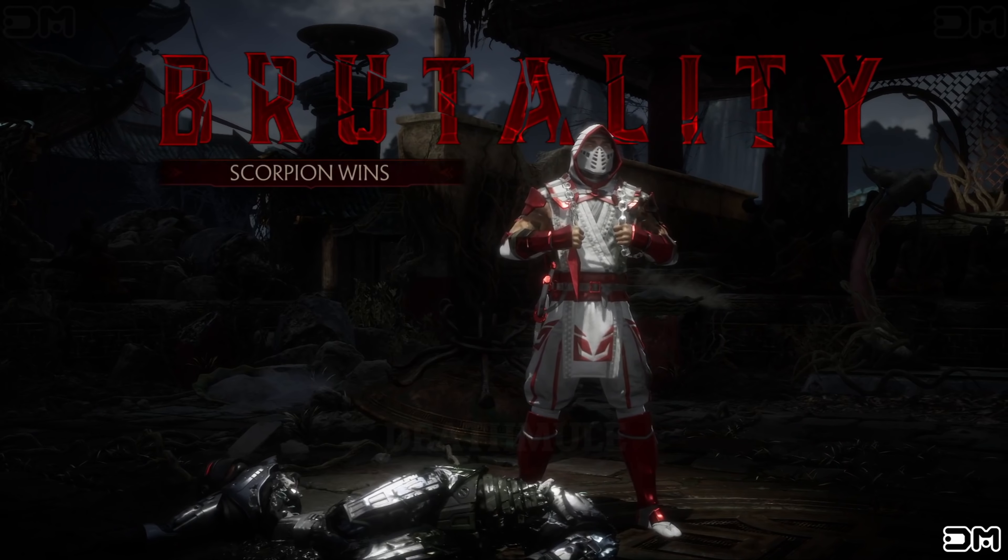We do not have to do this. All cyborgs are abominations. You have no proof for that charge. Round one. Fight. Scorpion wins. Flawless victory.